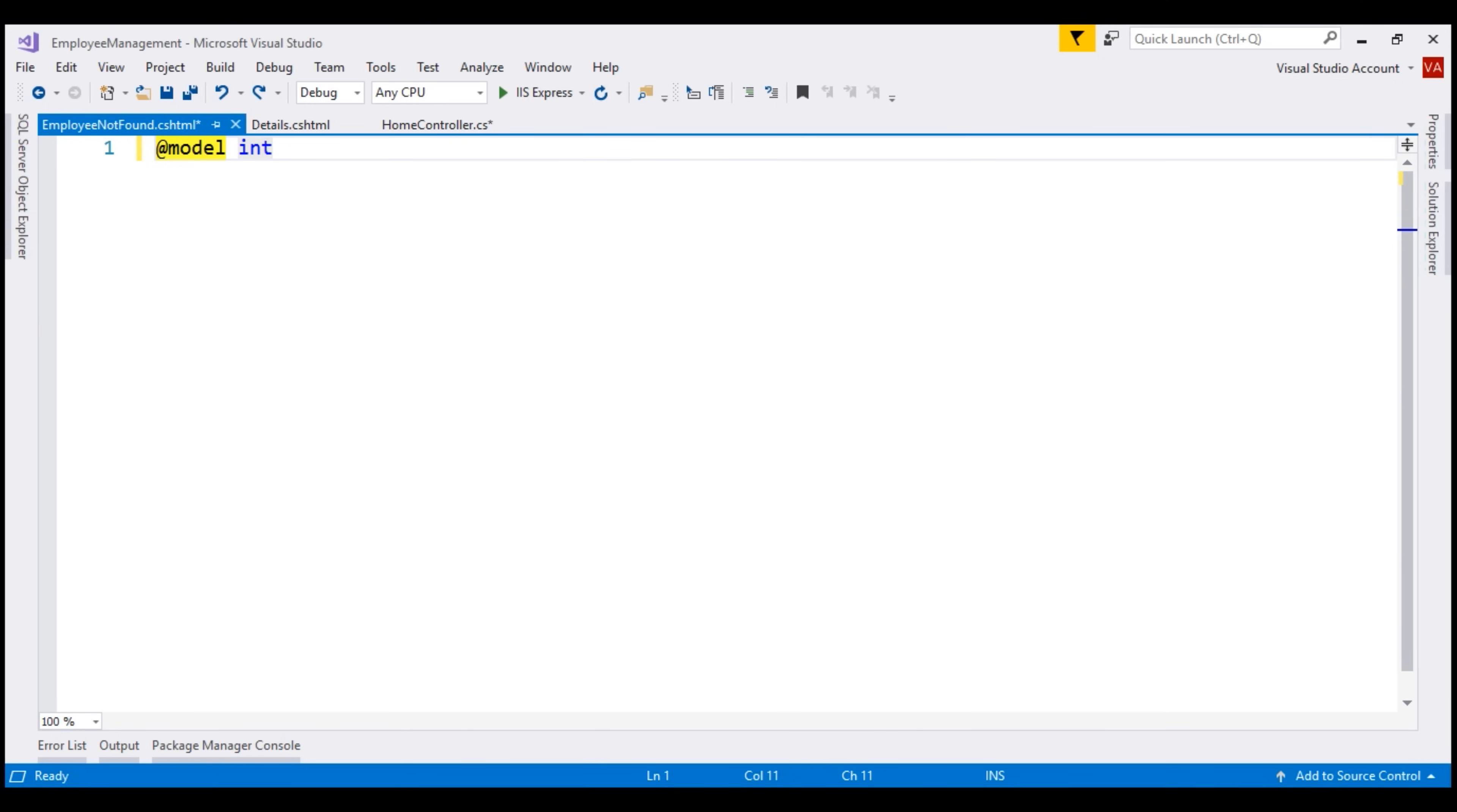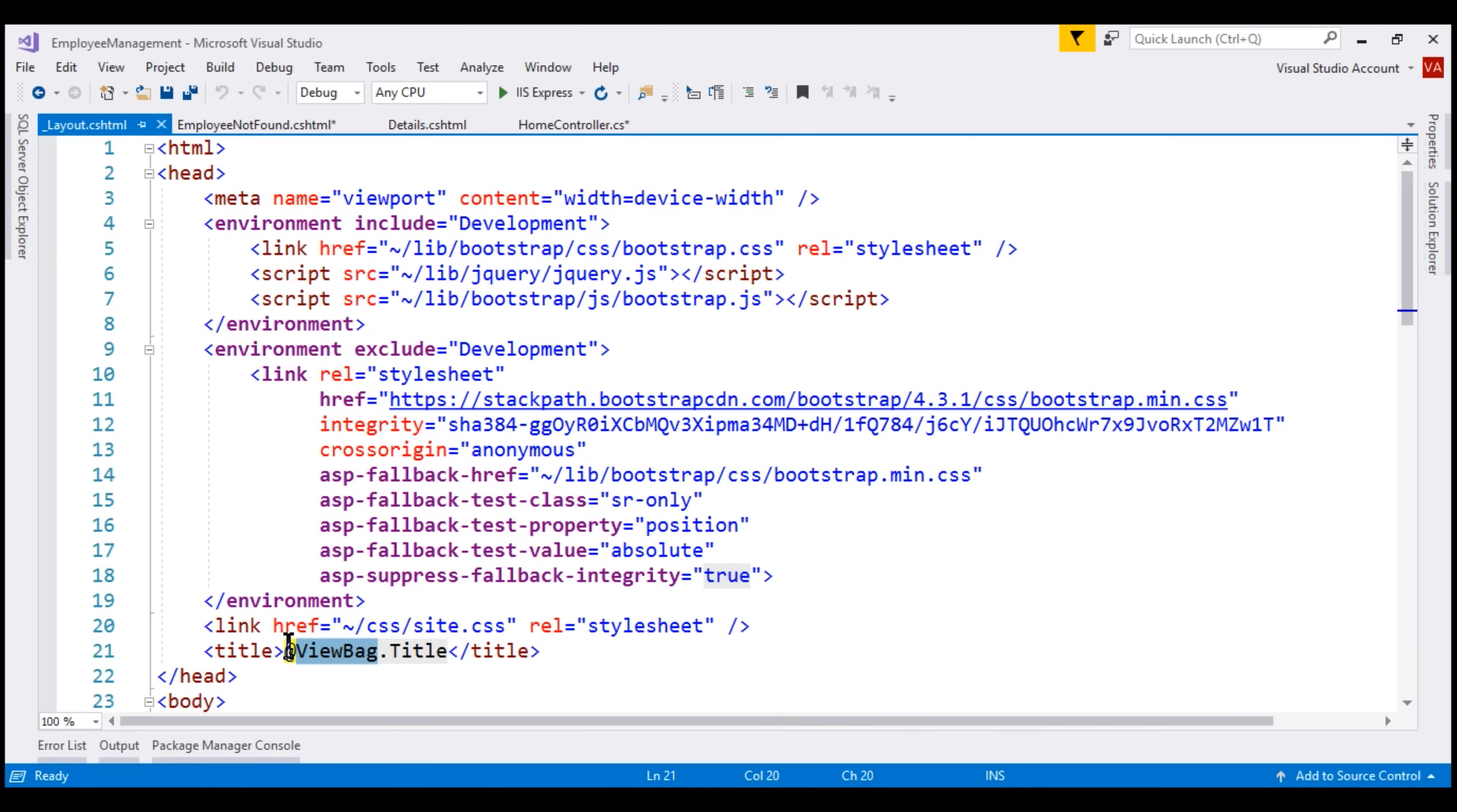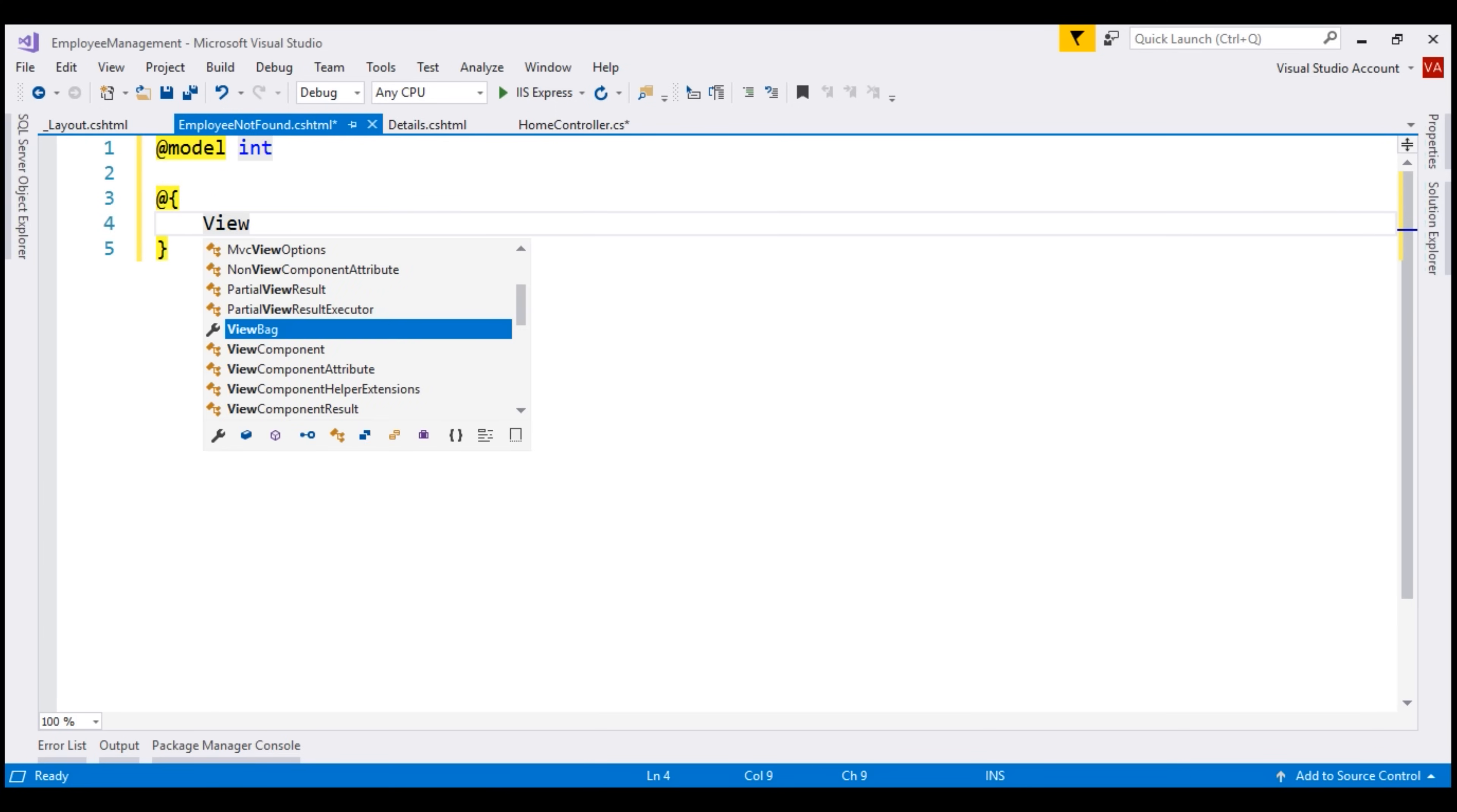Next, we want to set the page title. If we take a look at our layout view, notice we're using the value that we have in the title property of the view bag object to set as the page title. So, to set the page title for our custom error view, all we need to do is set the title property on the view bag object.